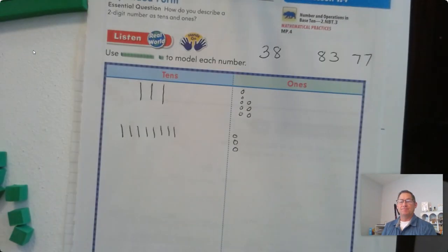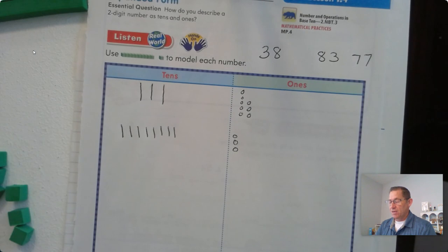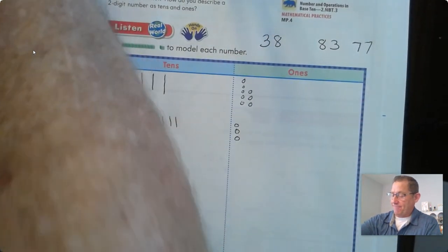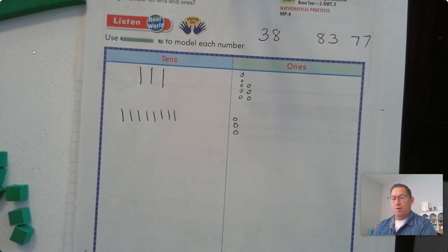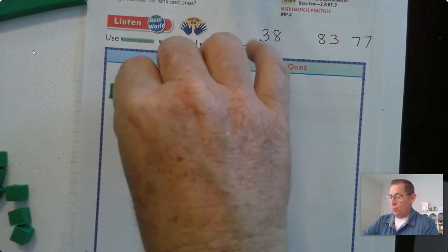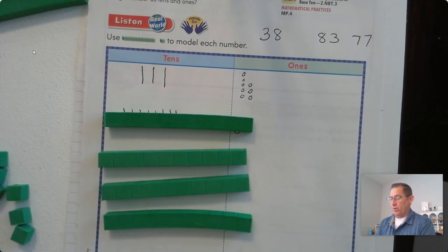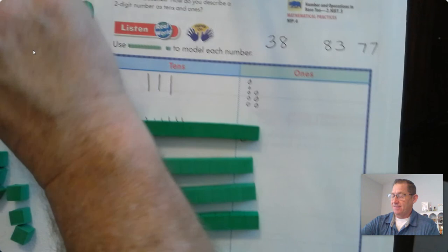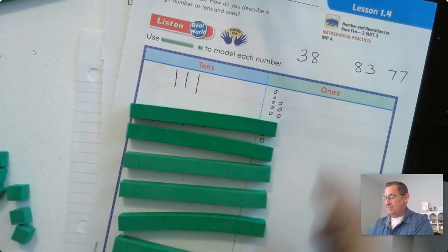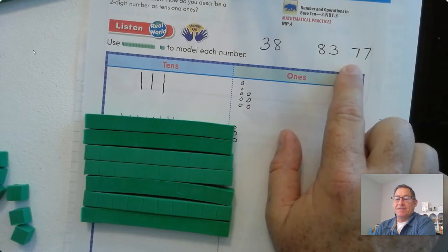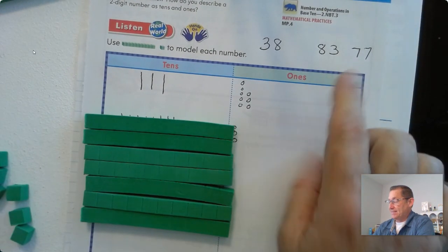How about one more — how about the number 77? Go ahead and model that with your blocks, pause the video until you have it set up, and then check your answer. So: 10, 20, 30, 40, 50, 60, 70. The first seven in 77 means there are seven tens, or 70.